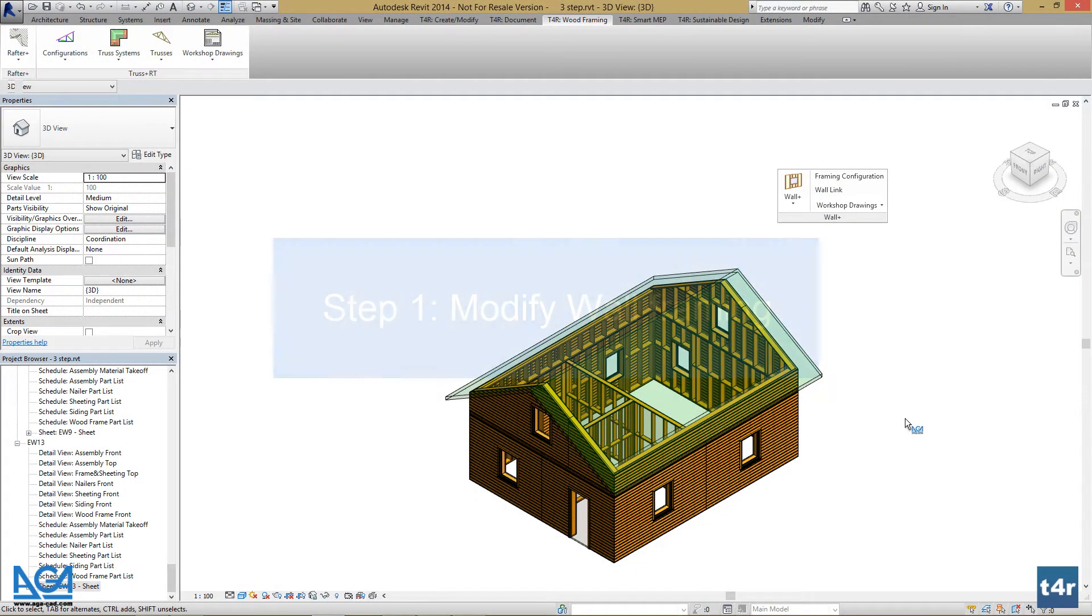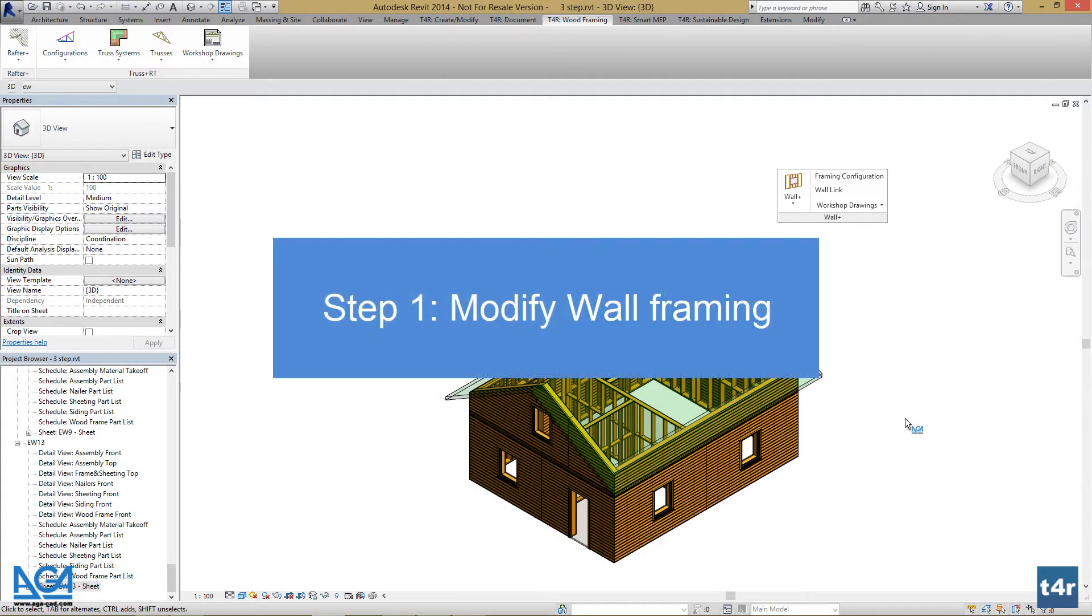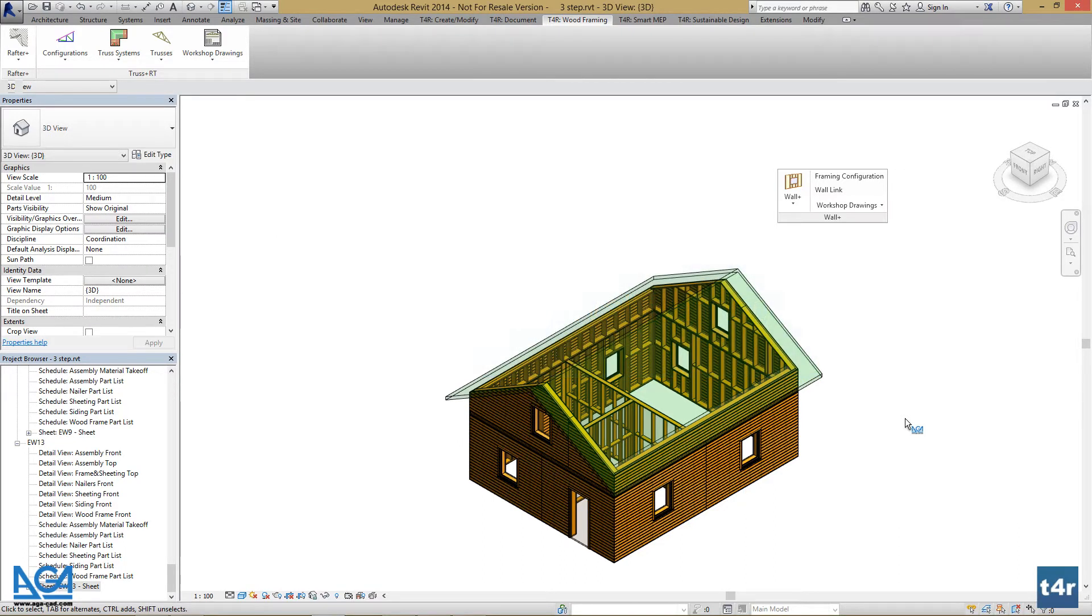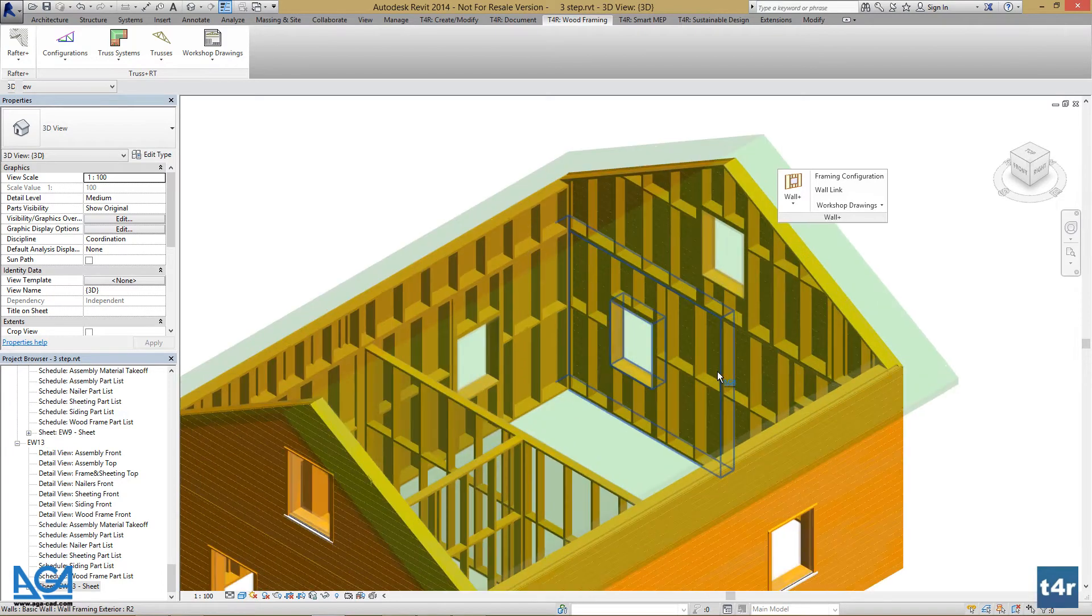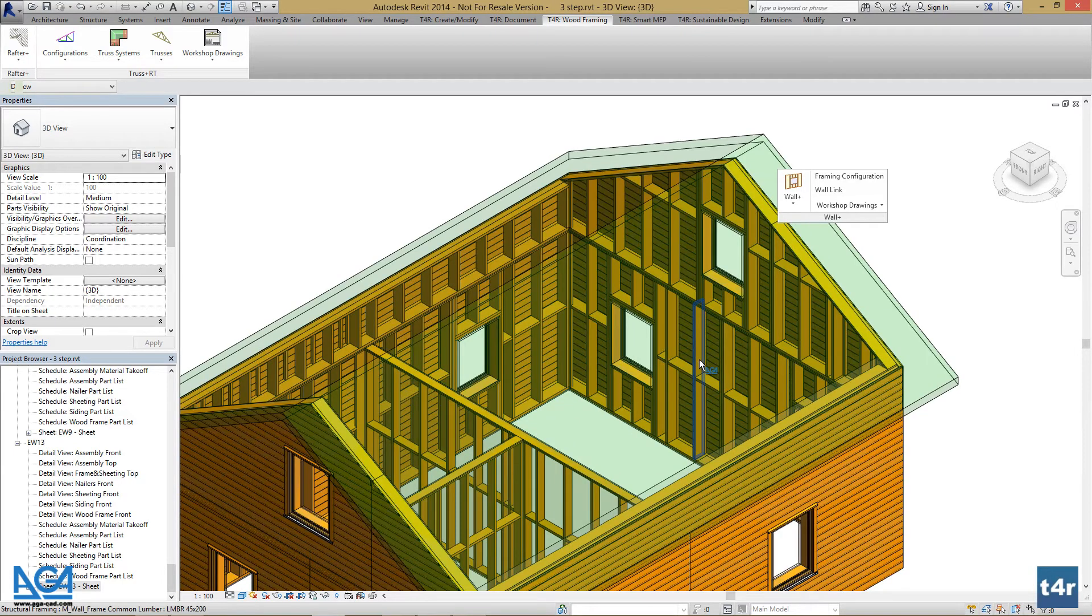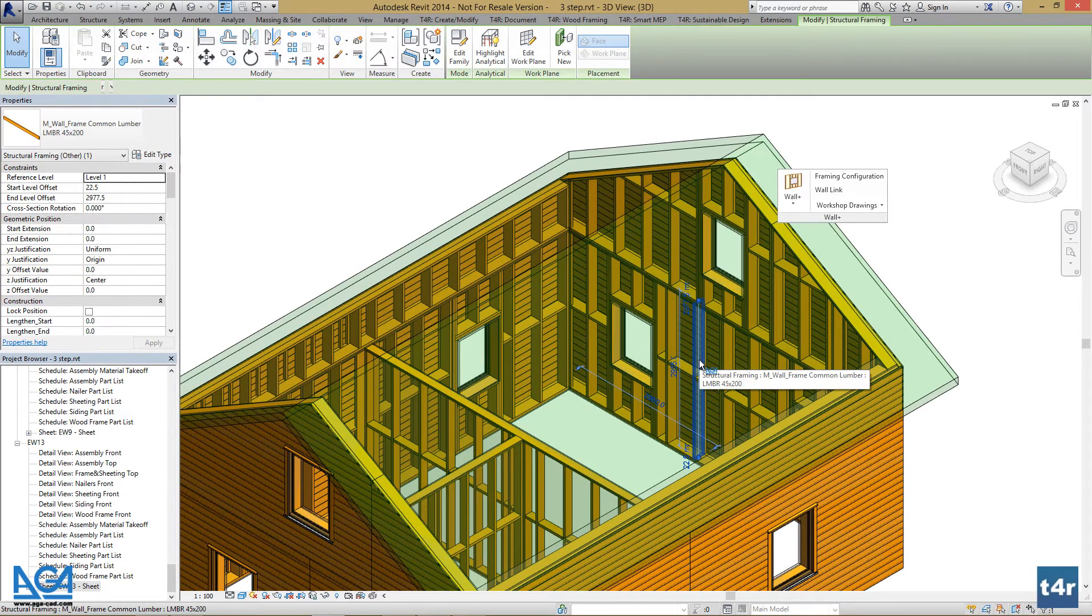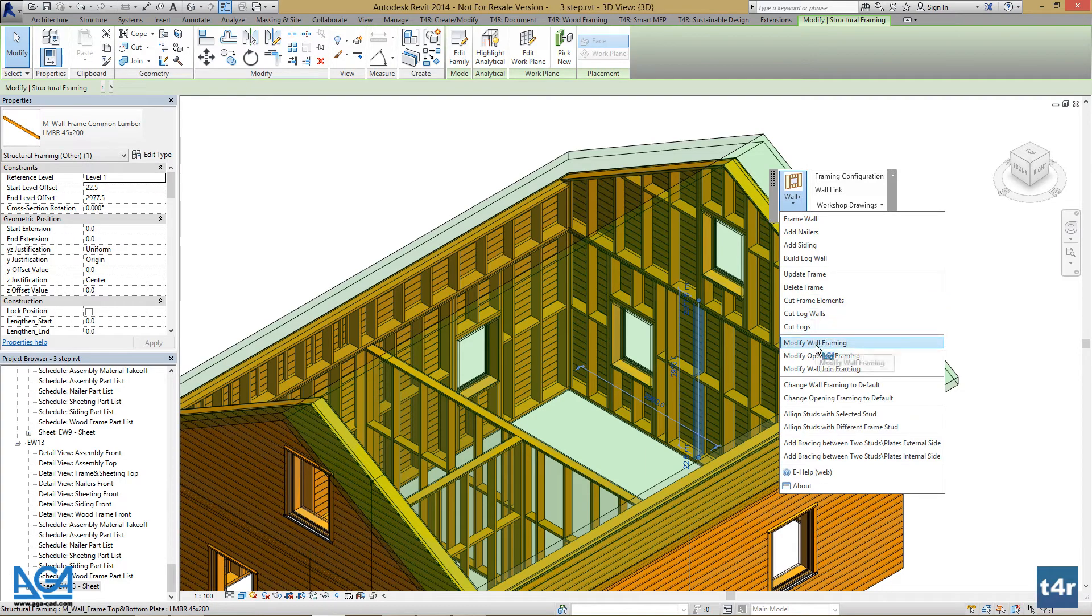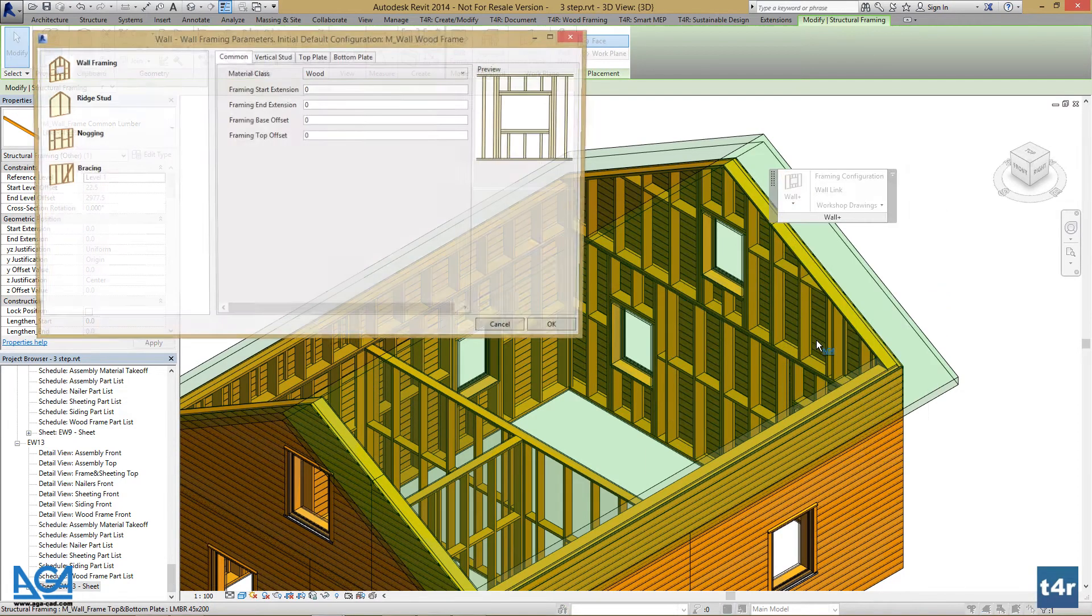If we want to modify something in our framings, we can do that very easily. Just select one of the framing elements of the wall you want to modify. Go to Wall Plus and press Modify Wall Framing.